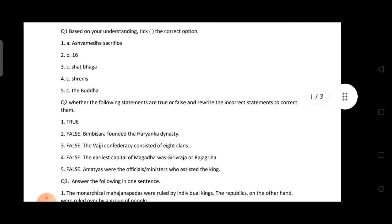Second: The total number of Mahajanapadas — there were sixteen. Third: The king's share was fixed at one-sixth of the total produce; it was called Shat Bhaga.